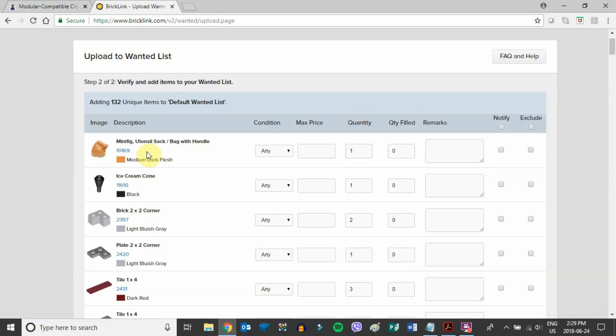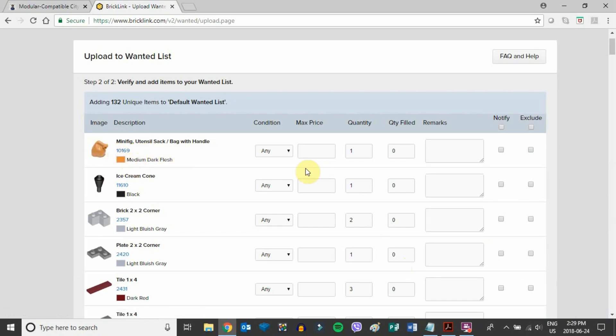All right, there we go. So now that visual parts list also has the codes, the colors, the quantities, the description—everything we need to actually purchase the parts.